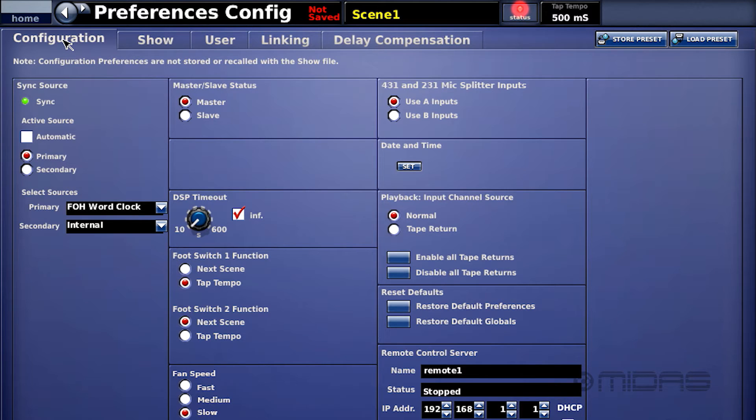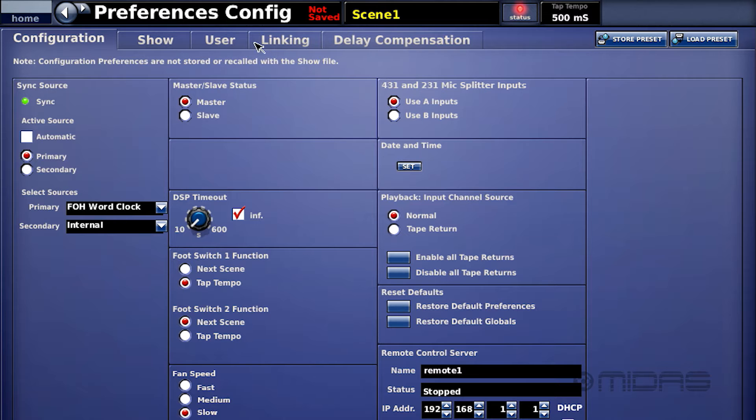At the top you have a row of tabs: configuration, show, user, linking, and delay compensation. These are where you set the desk up to work for you and your first bit of operational stuff on the console.